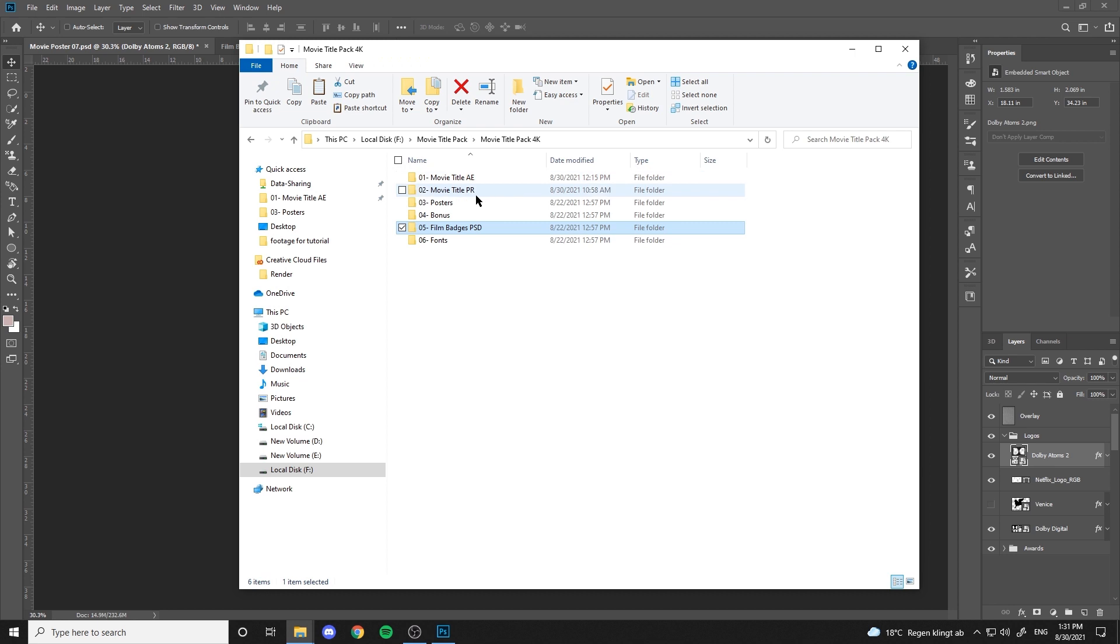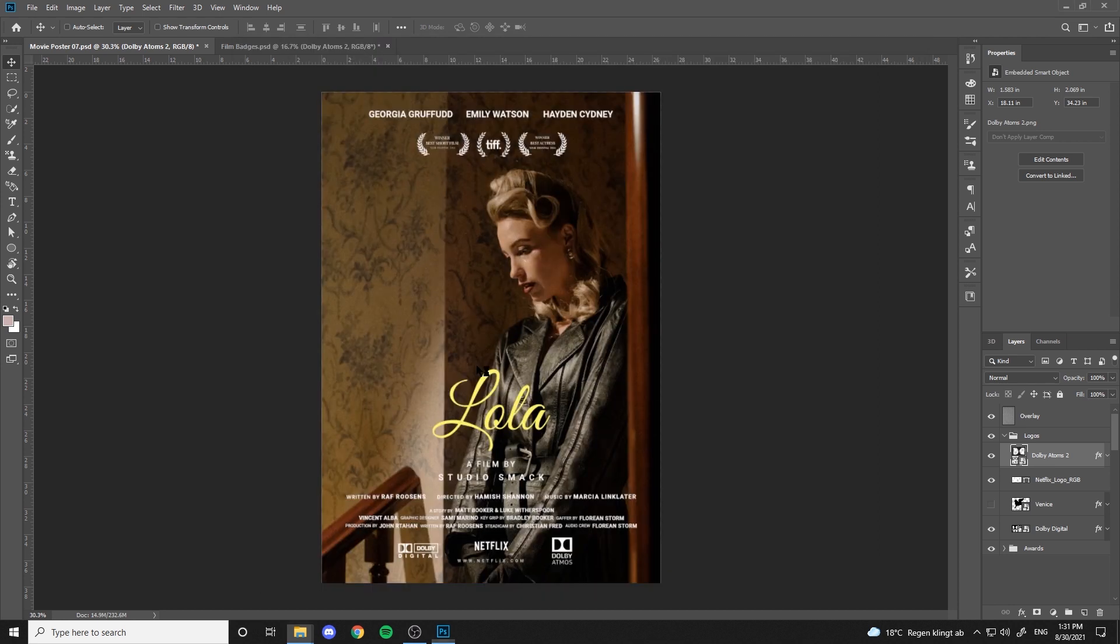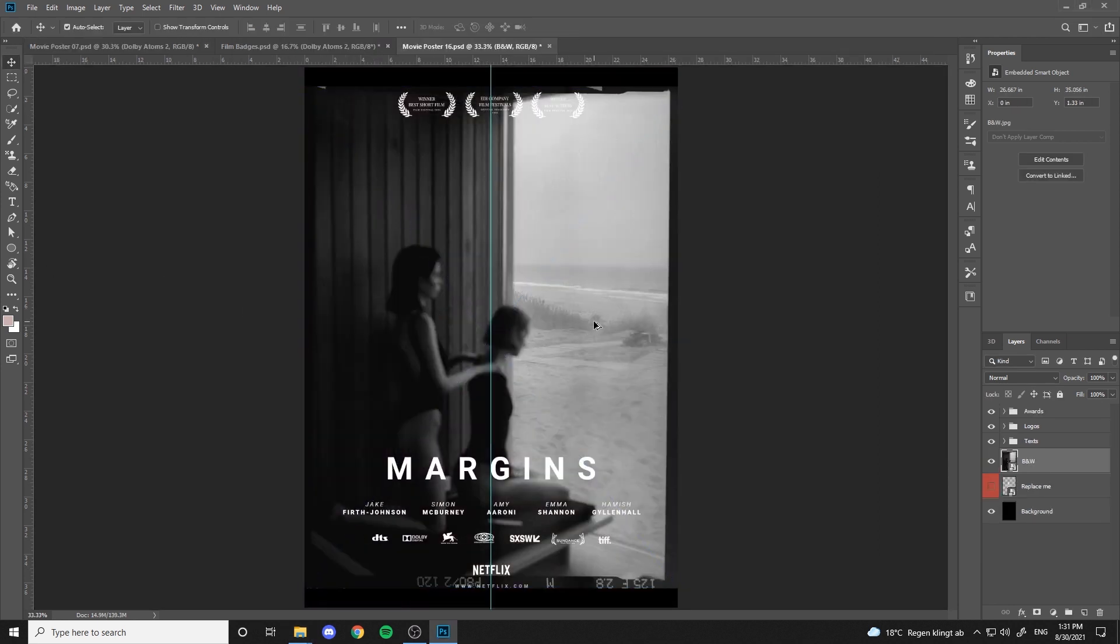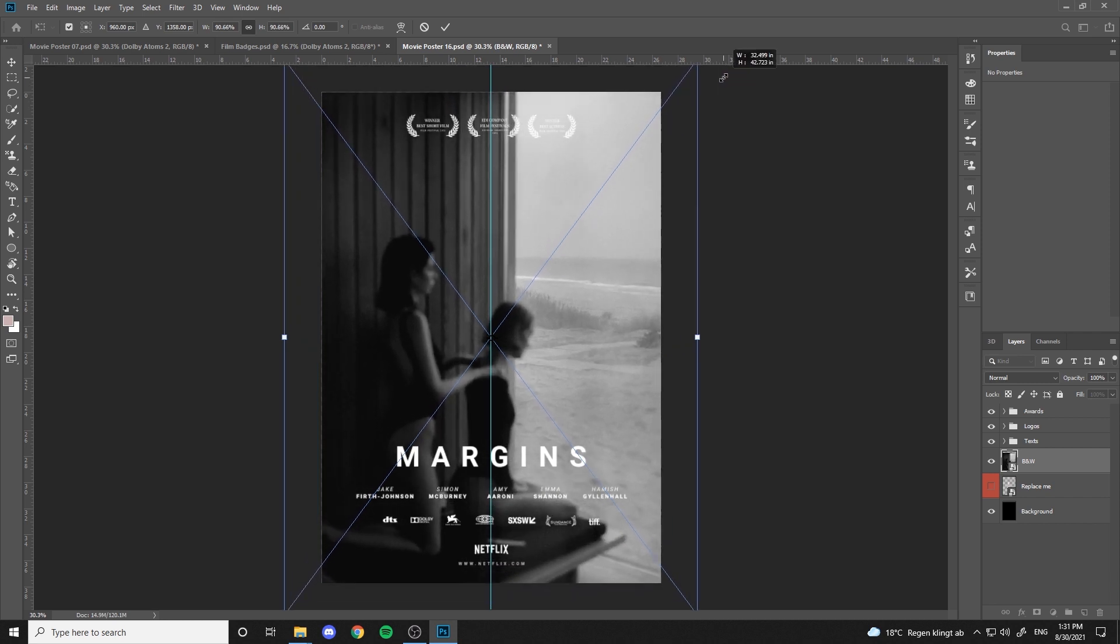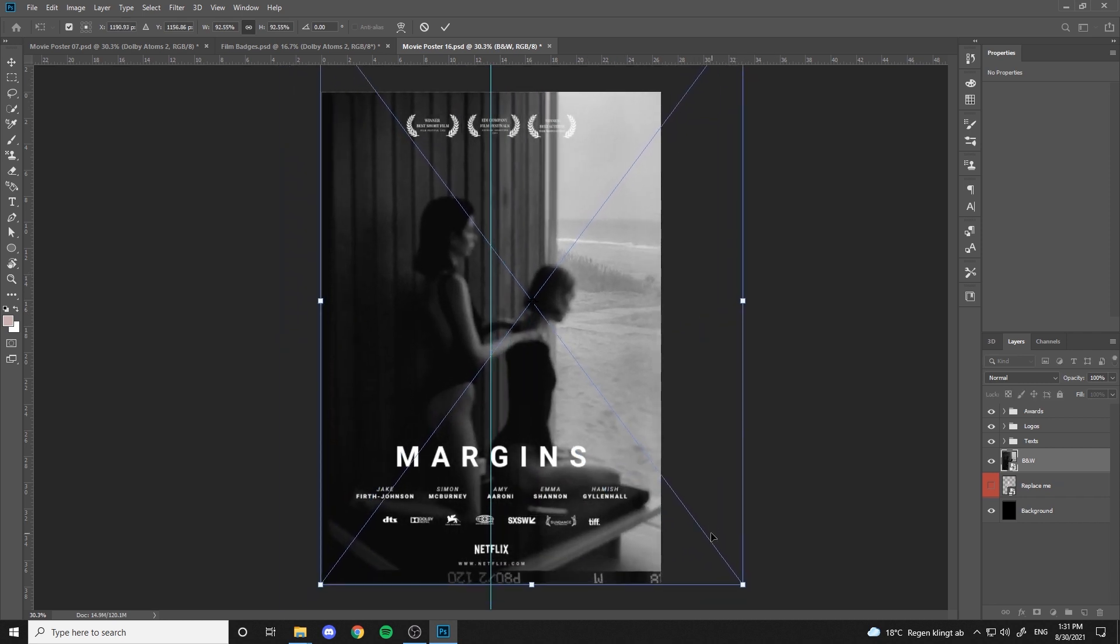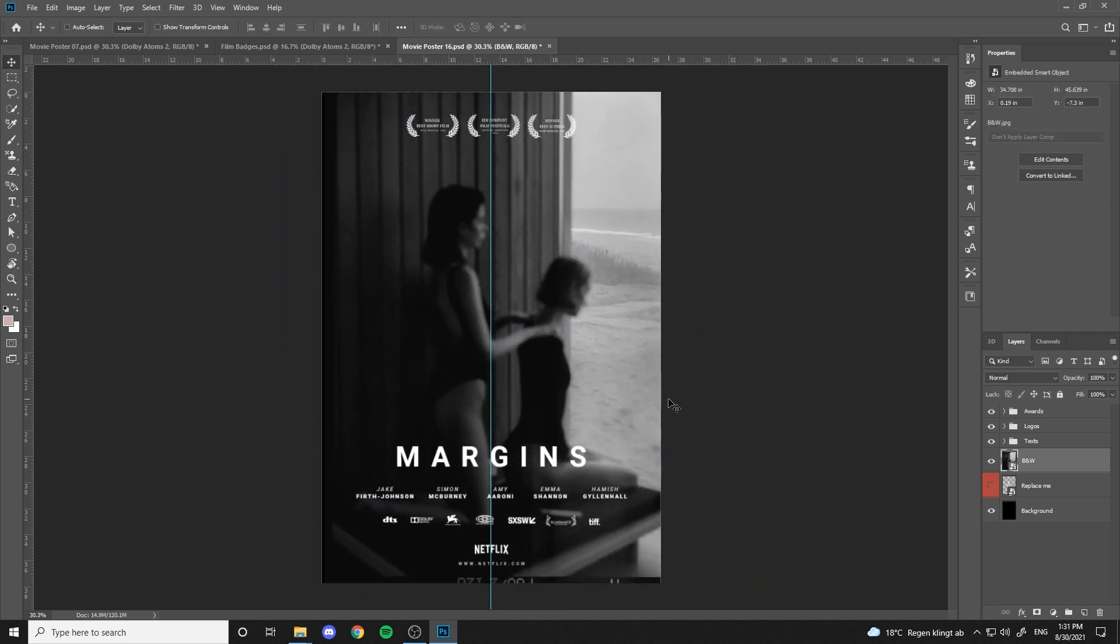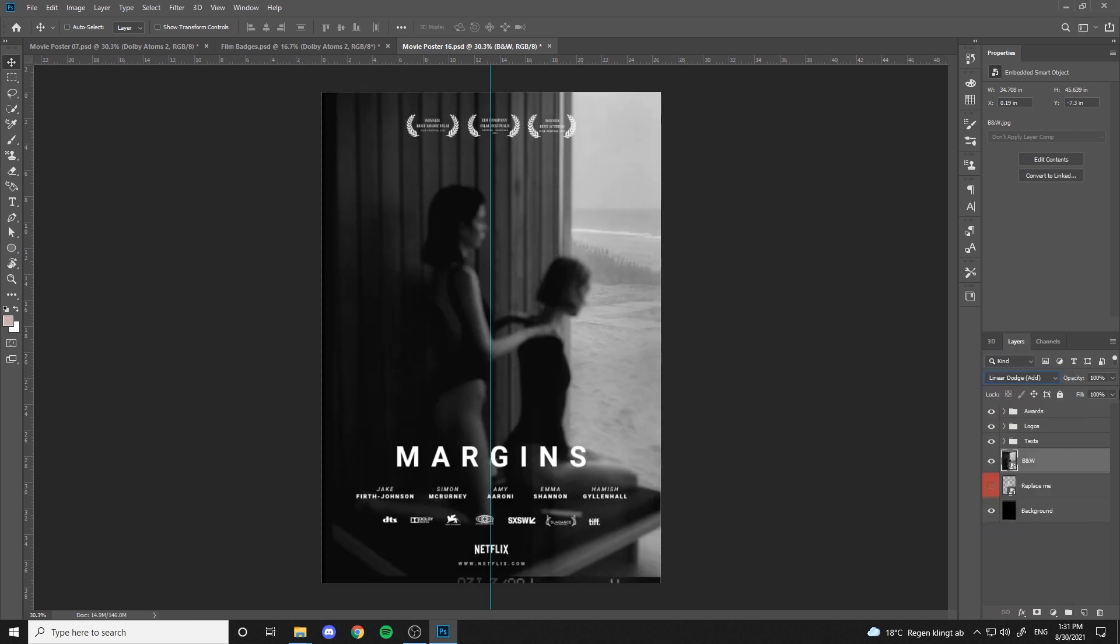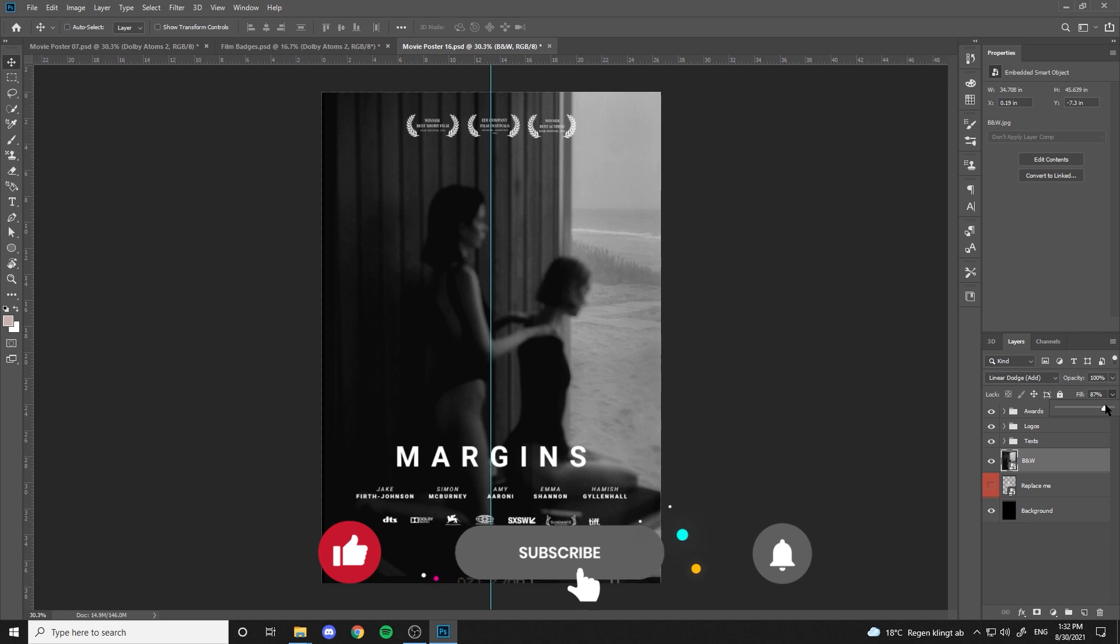And the same works for the other film posters in this pack. Just import your photo and play with these options to make it your own. Thanks for watching and stay tuned.